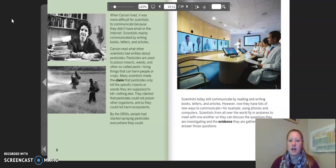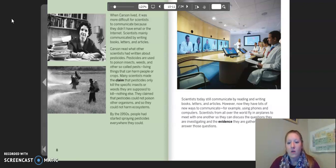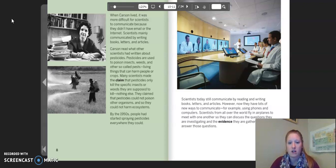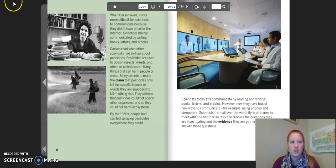Scientists today still communicate by reading and writing books, letters, and articles. However, now they have lots of new ways to communicate. For example, using phones and computers. Scientists from all over the world fly in airplanes to meet with one another so they can discuss the questions they are investigating and the evidence they are gathering to try to answer those questions.